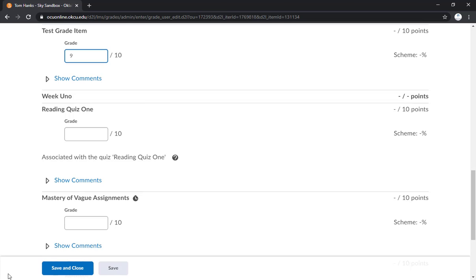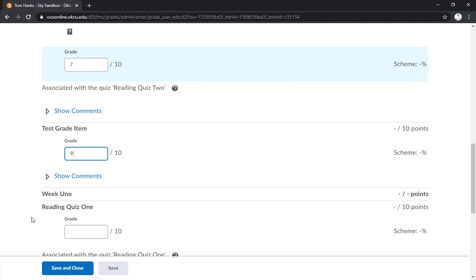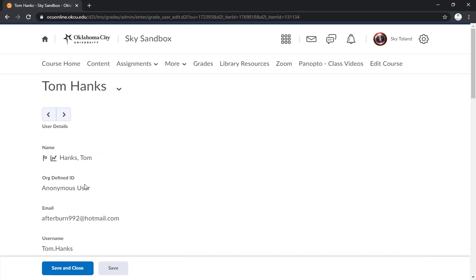Once again, if you hit save and close, it will publish those. So be careful and make sure everything's accurate before you hit save and close. I'm going to go back to grades though.